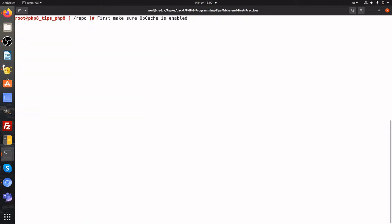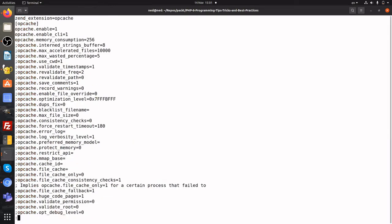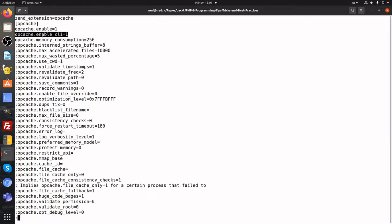Now we need to check to see if opcache is enabled. We examine the php.ini file. Notice at the top, ZendExtension equals opcache. Also notice opcache.enable and enable_CLI.